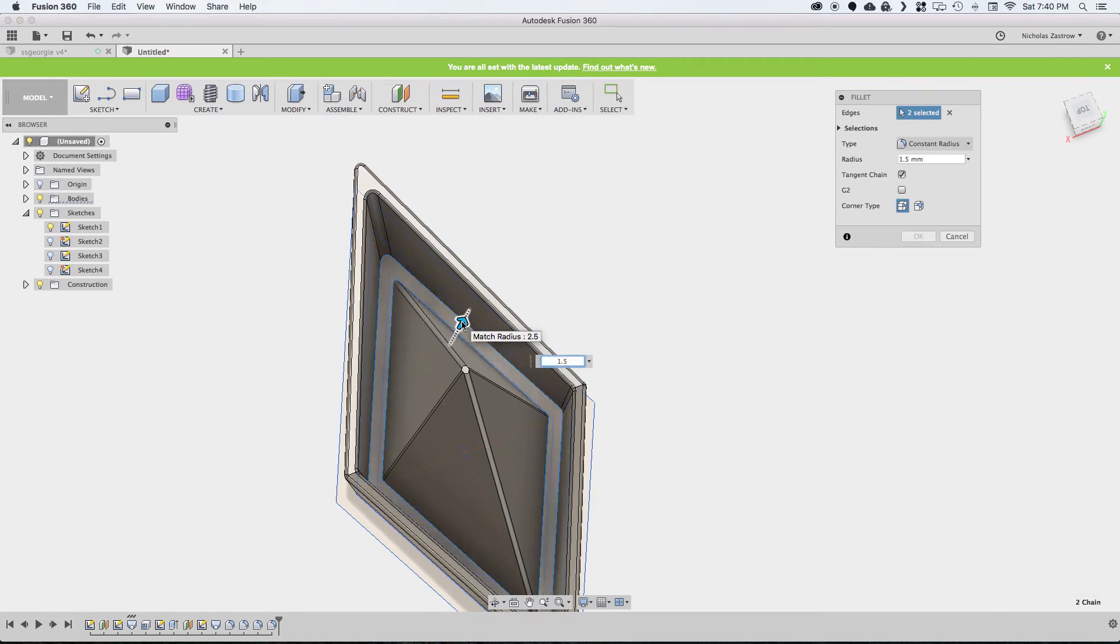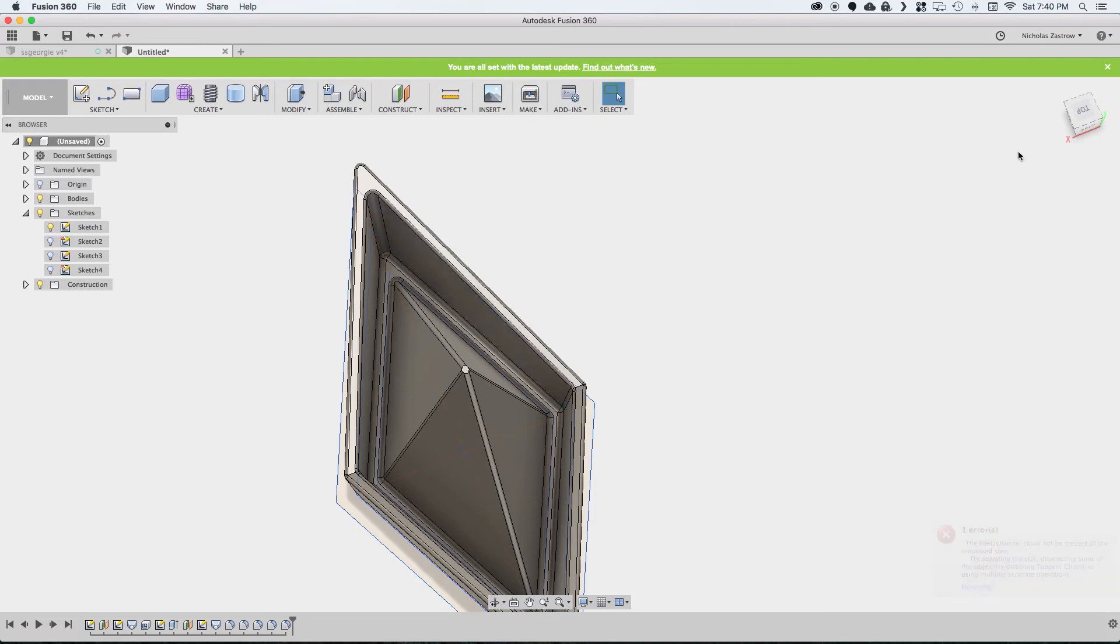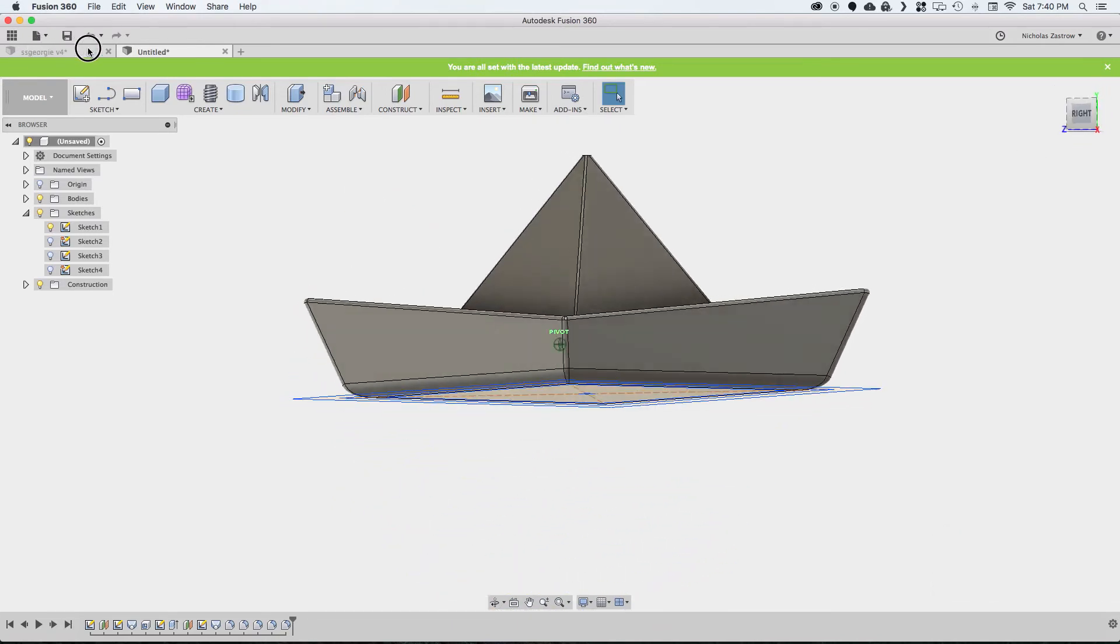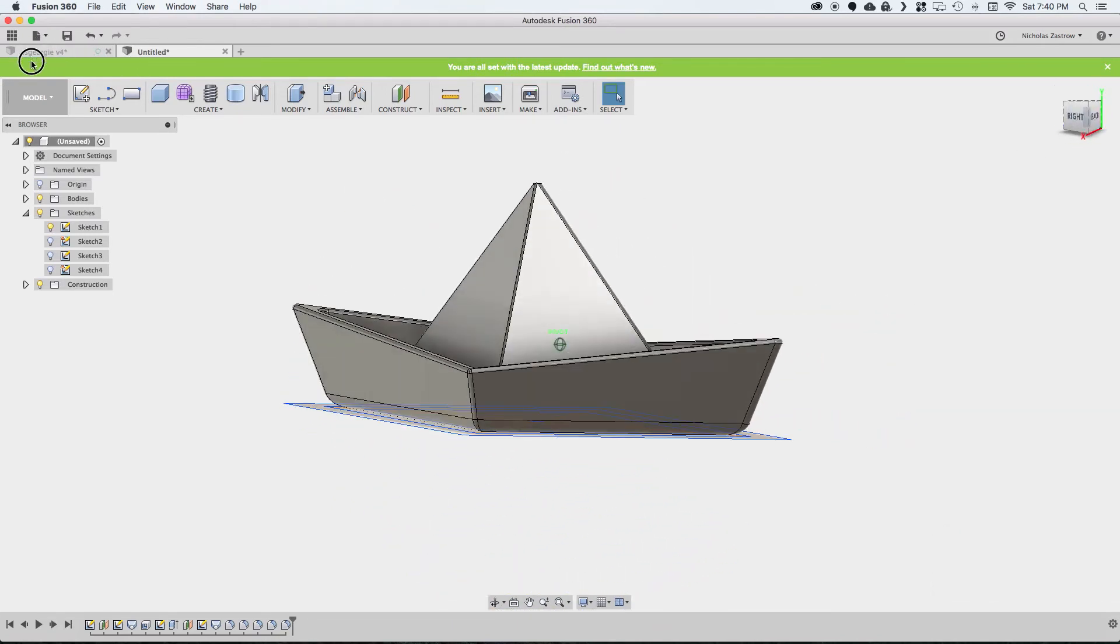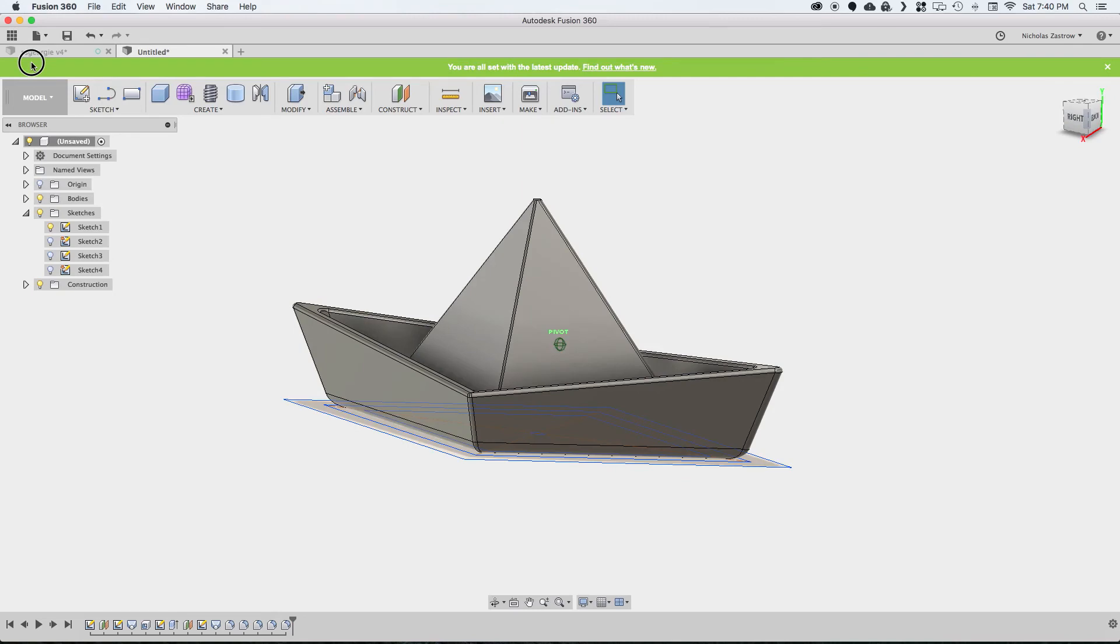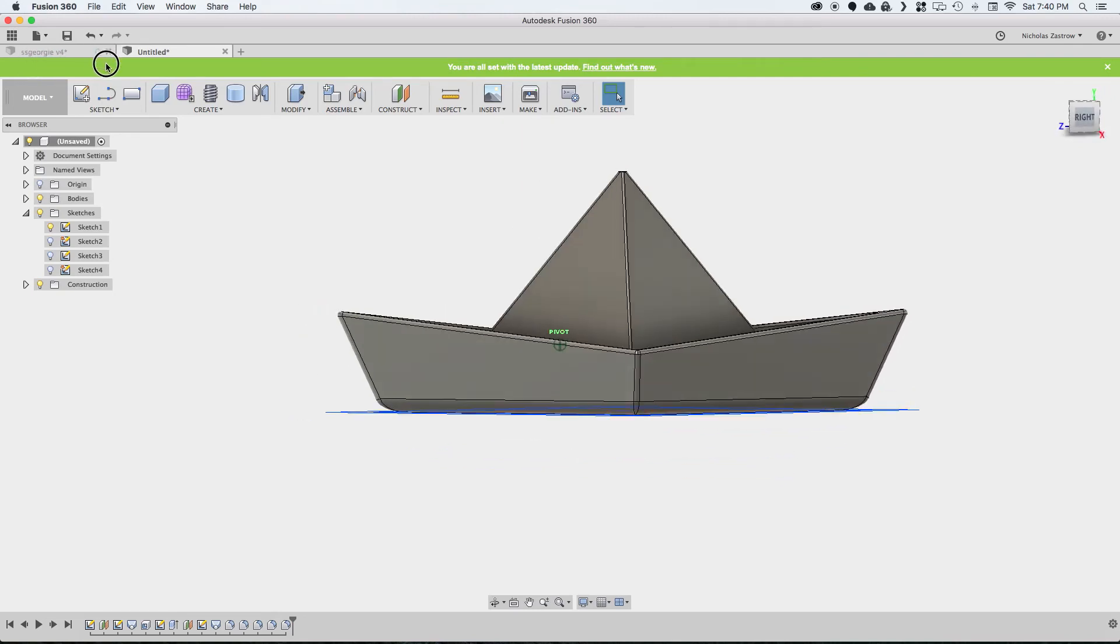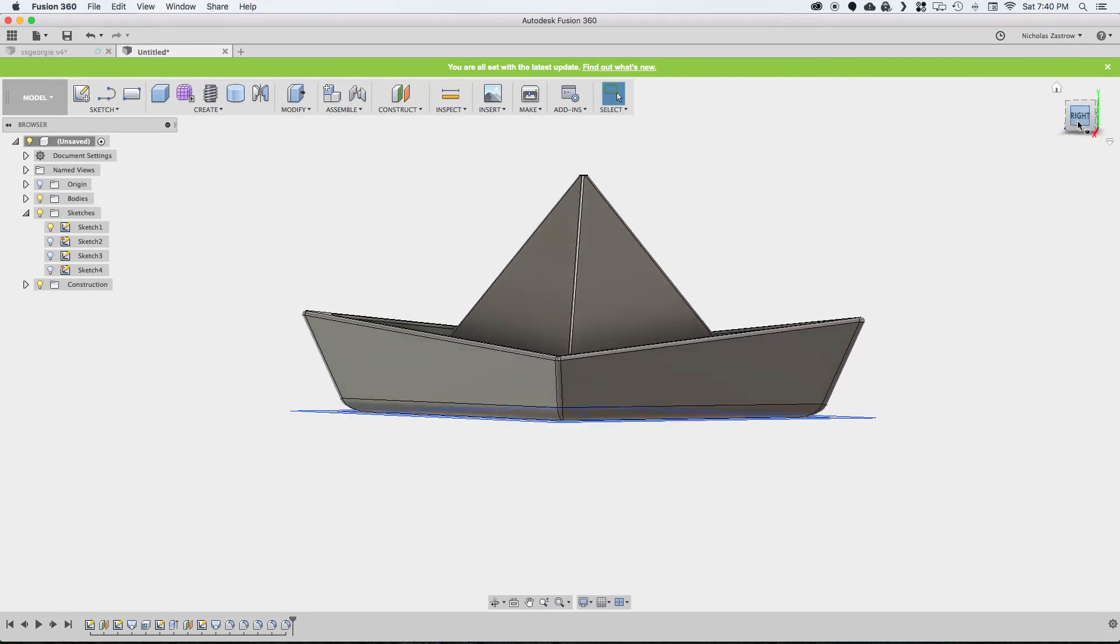We'll put one here on the inside as well, just to give it a little bit of extra strength. Let's do one and a half. And there we go. That's pretty much it, but we can add a couple extra things here to jazz it up a little bit.